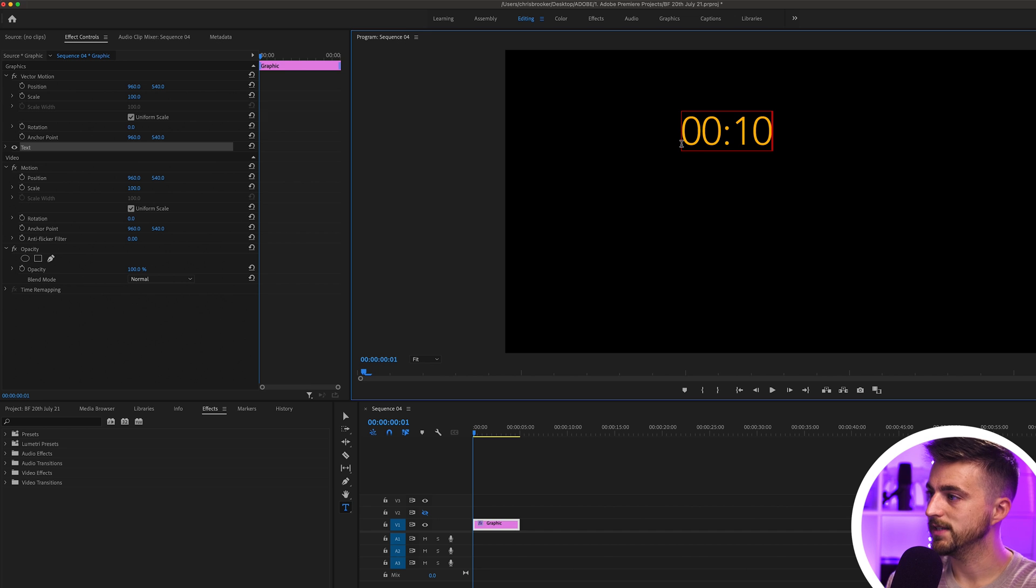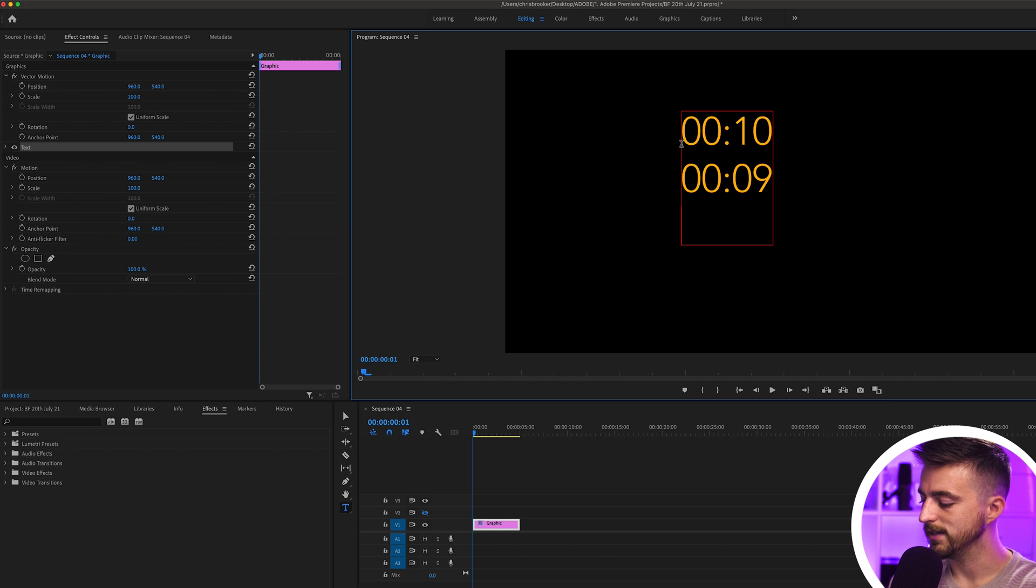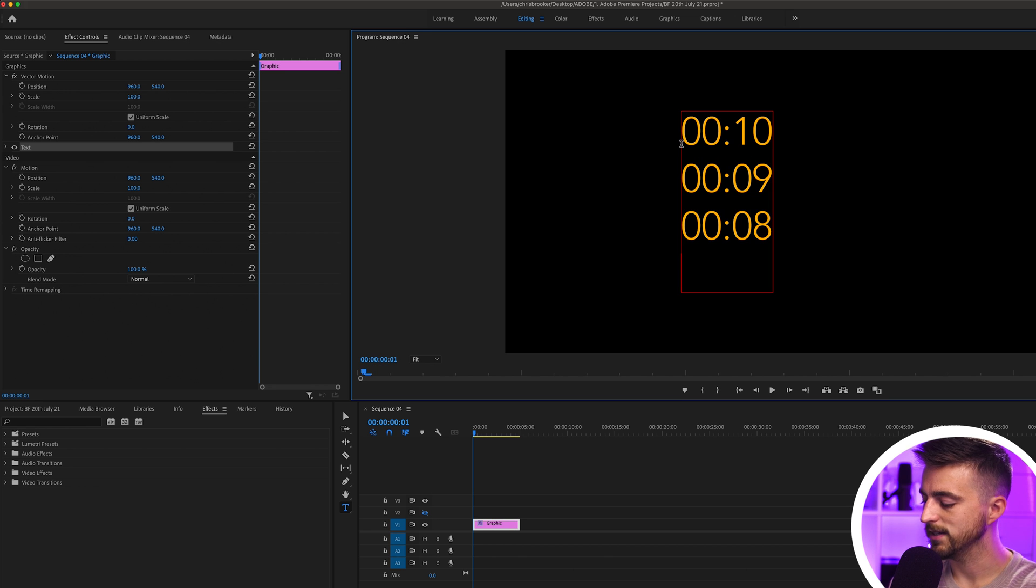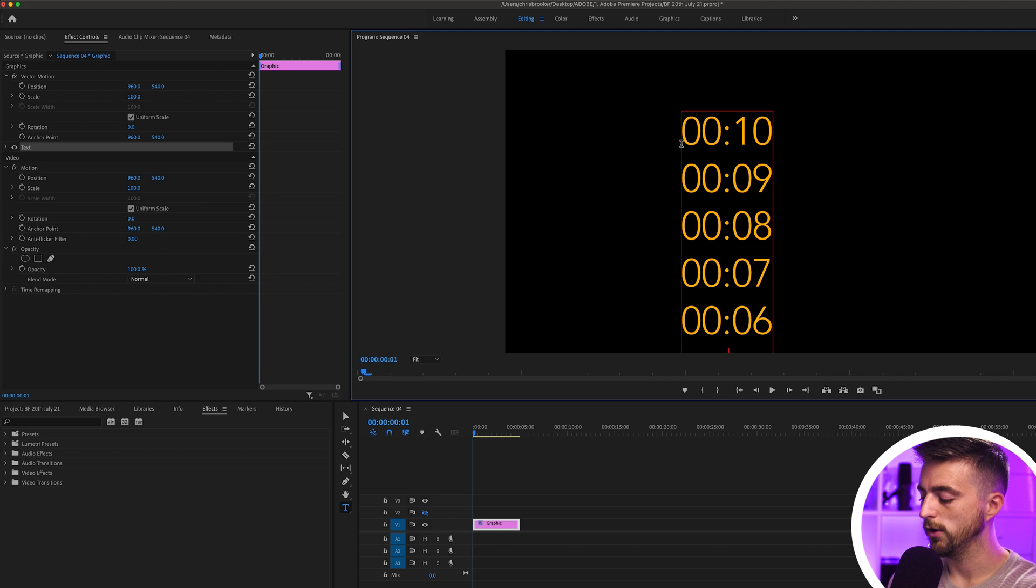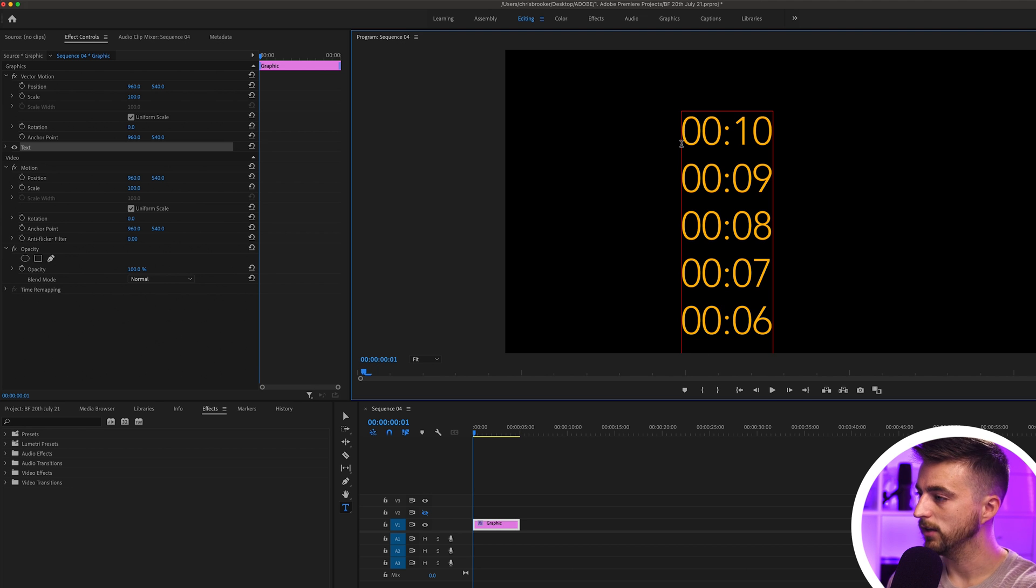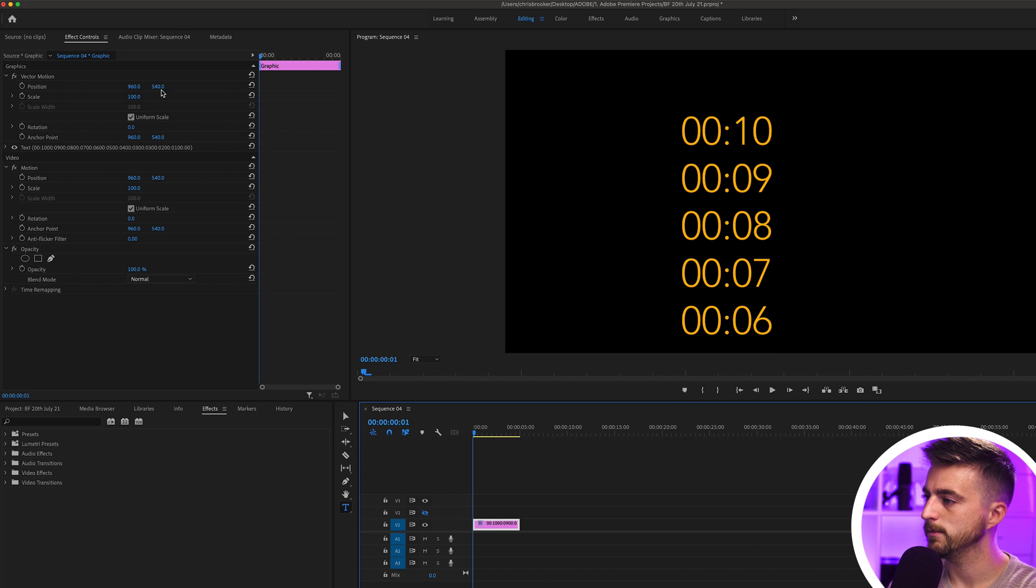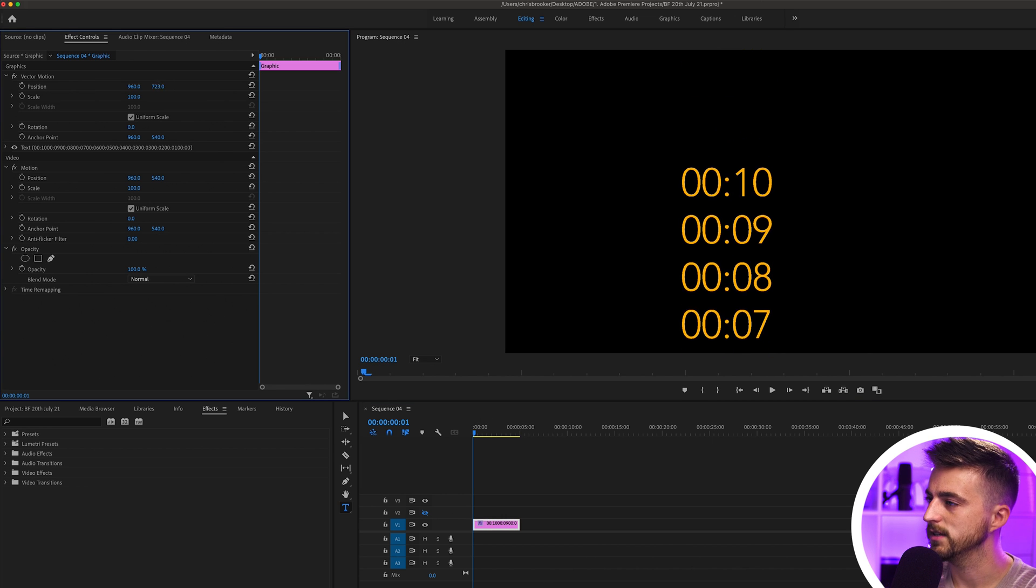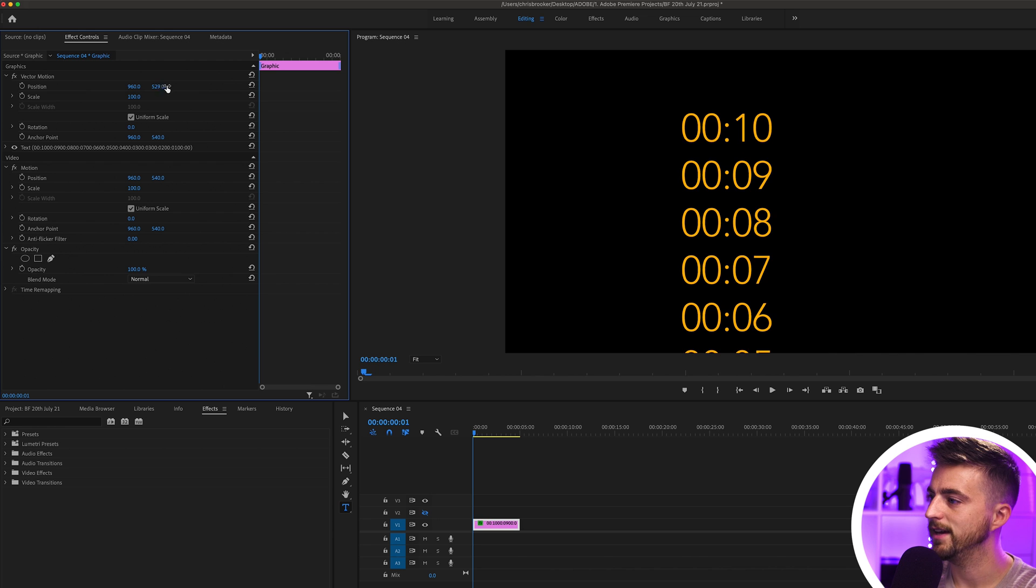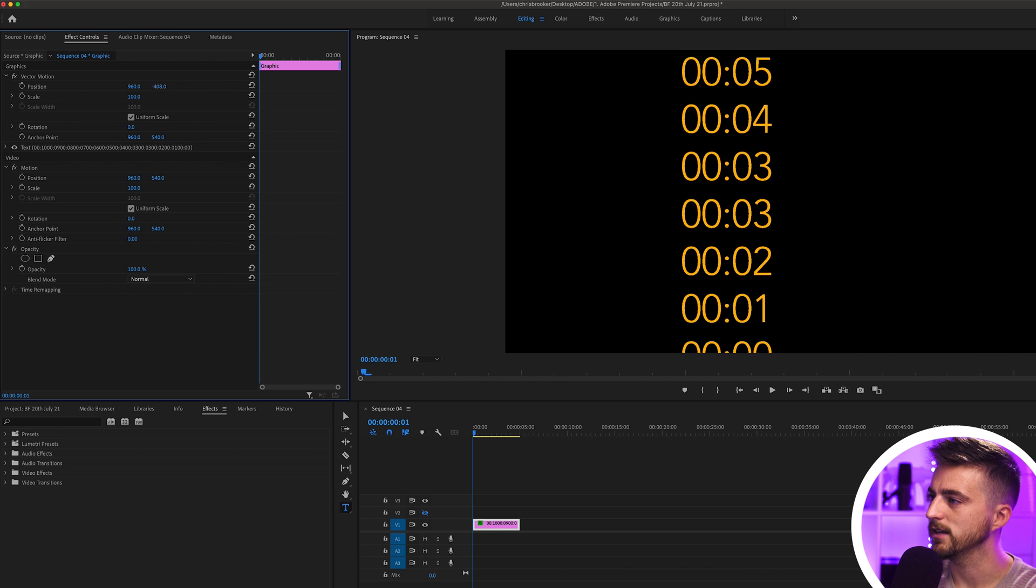So 00:10, then we'll make a new line. We'll go 00:09, 00:08, 00:07, 00:06, 00:05, and then just keep working through. As you can see, we've got 00:10 and that works all the way down to 0 seconds.